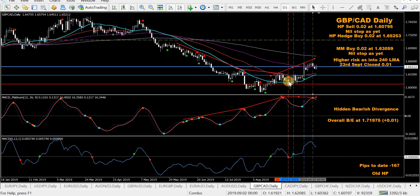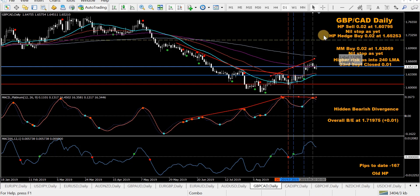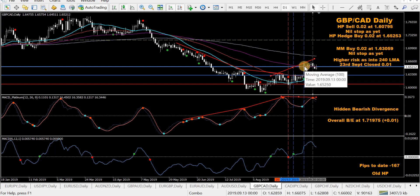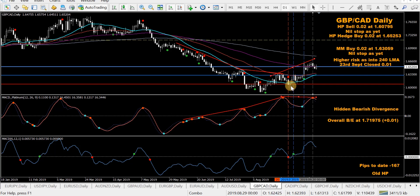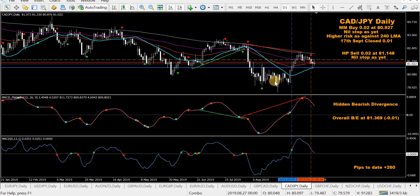GBP/CAD recap: HP sell, followed by mod MACD buy, followed by a hedge HP buy. Now looking for a sell — possibly bearish divergence forming — and we'll run it down. That's the plan.